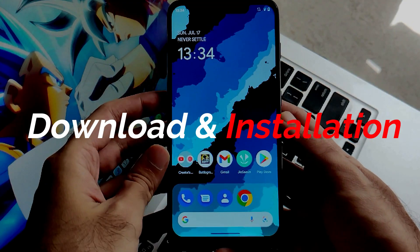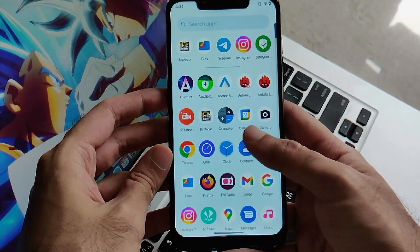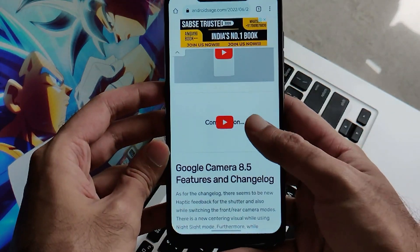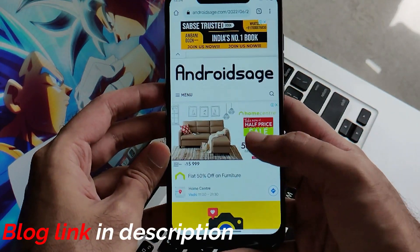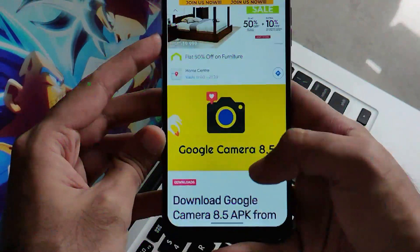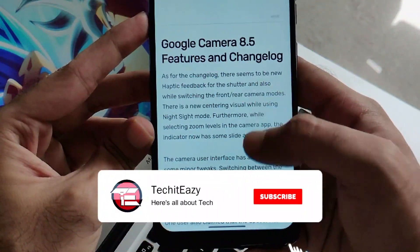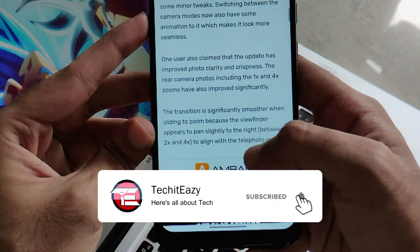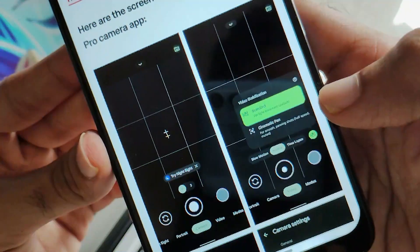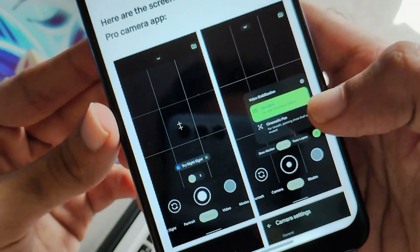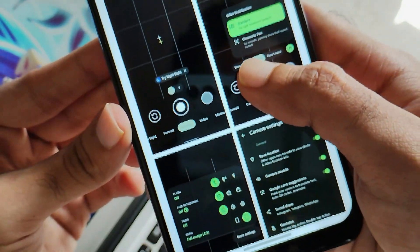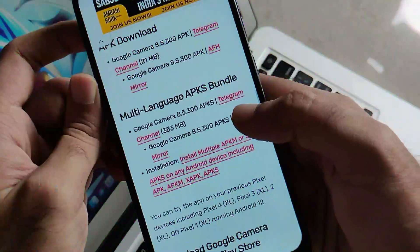Now let's get into the business: the download and installation of this ROM. I found a blog on the internet — full credits go to this blog from the Android Sage forum. I will link the blog in the description below. They have given completely detailed information about what features are included, with screenshots too, so you can read it thoroughly and find out everything bundled inside this one APK.